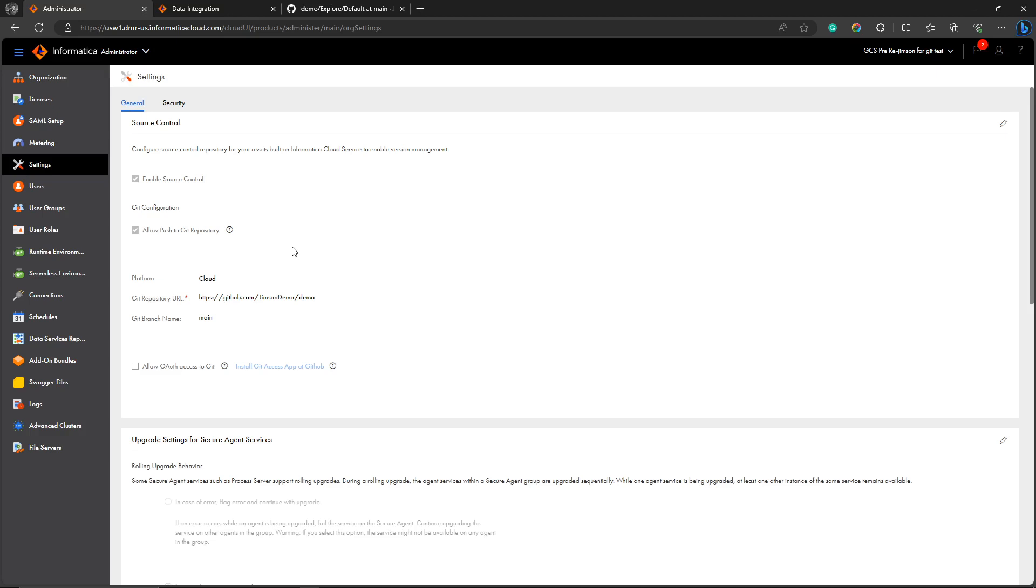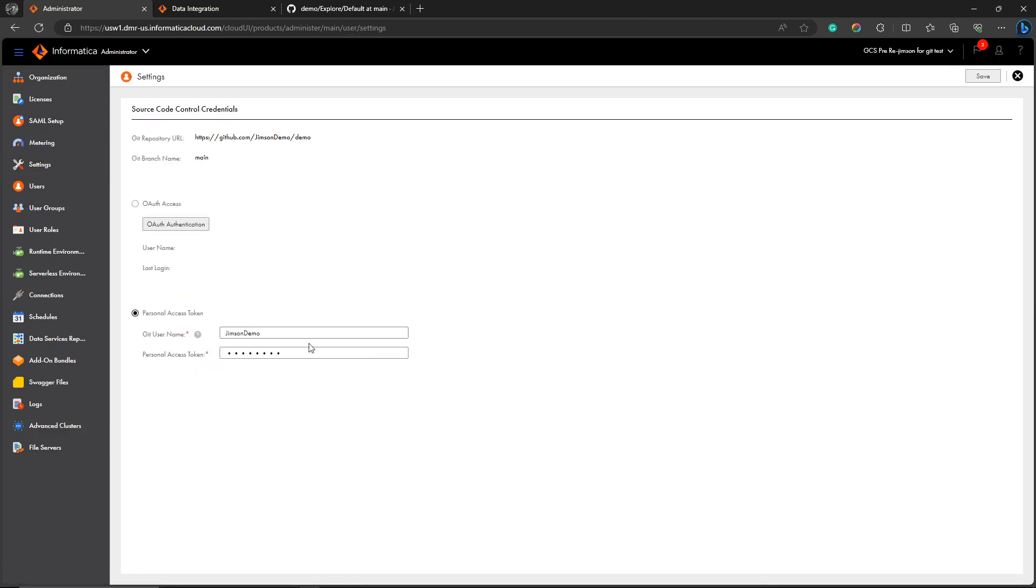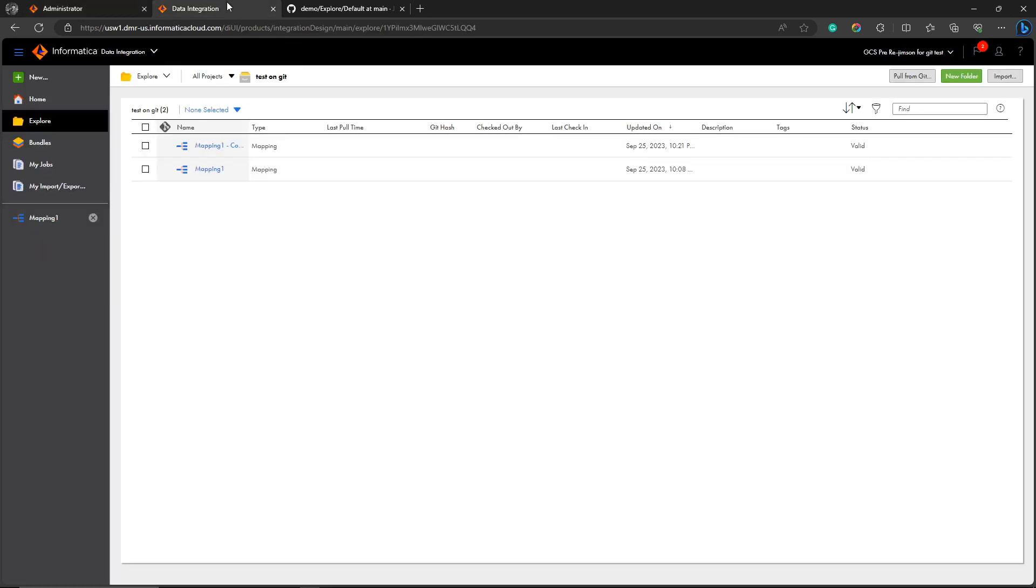Before going to the actual demo, check whether you have enabled source control. In the settings level, you need to provide the user for the Git repository. This user for Git should have permissions to develop and control particular assets, branches, and the main branch. Configure with the user you have given in the particular Git. Let's jump into the demo.